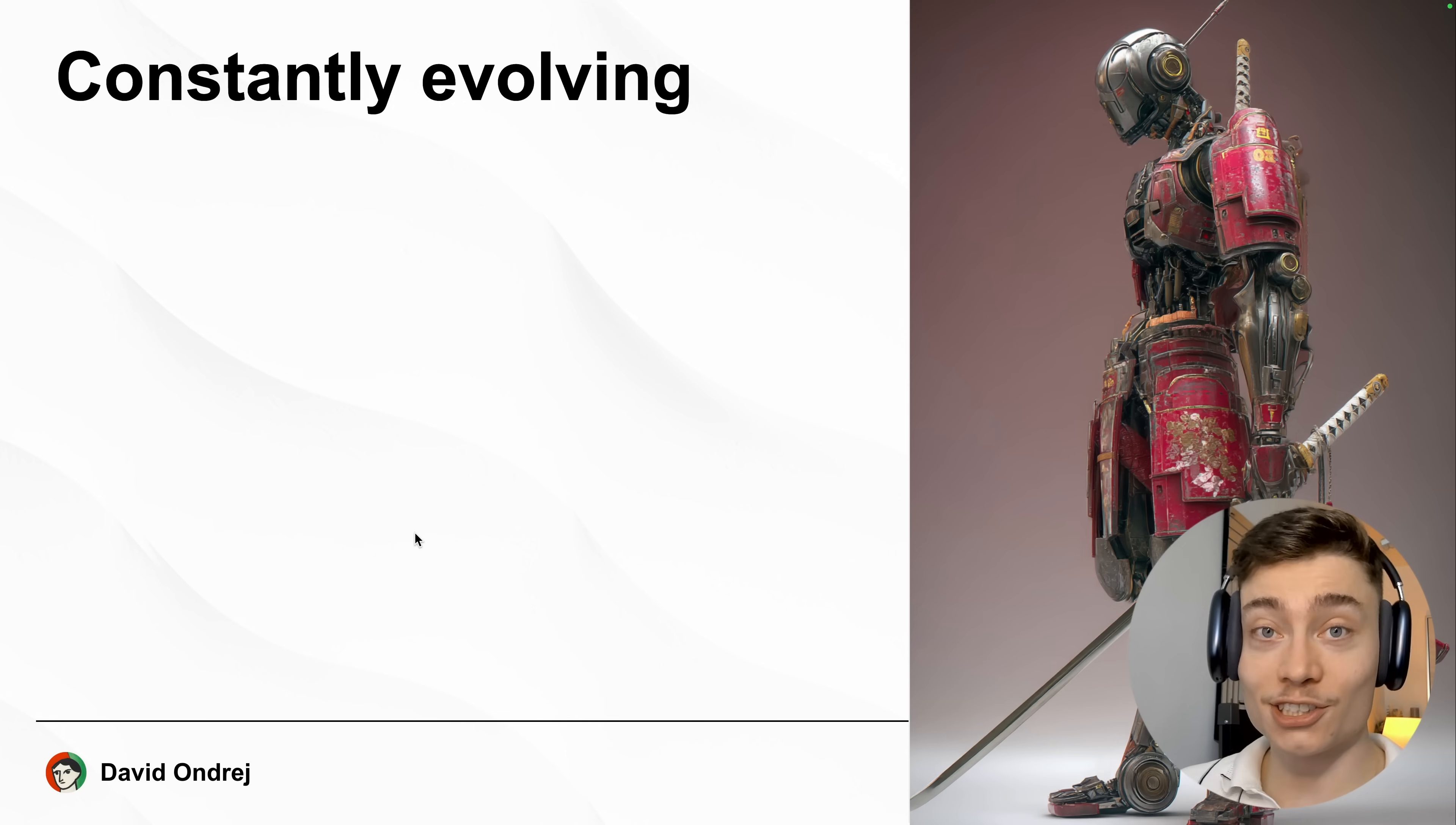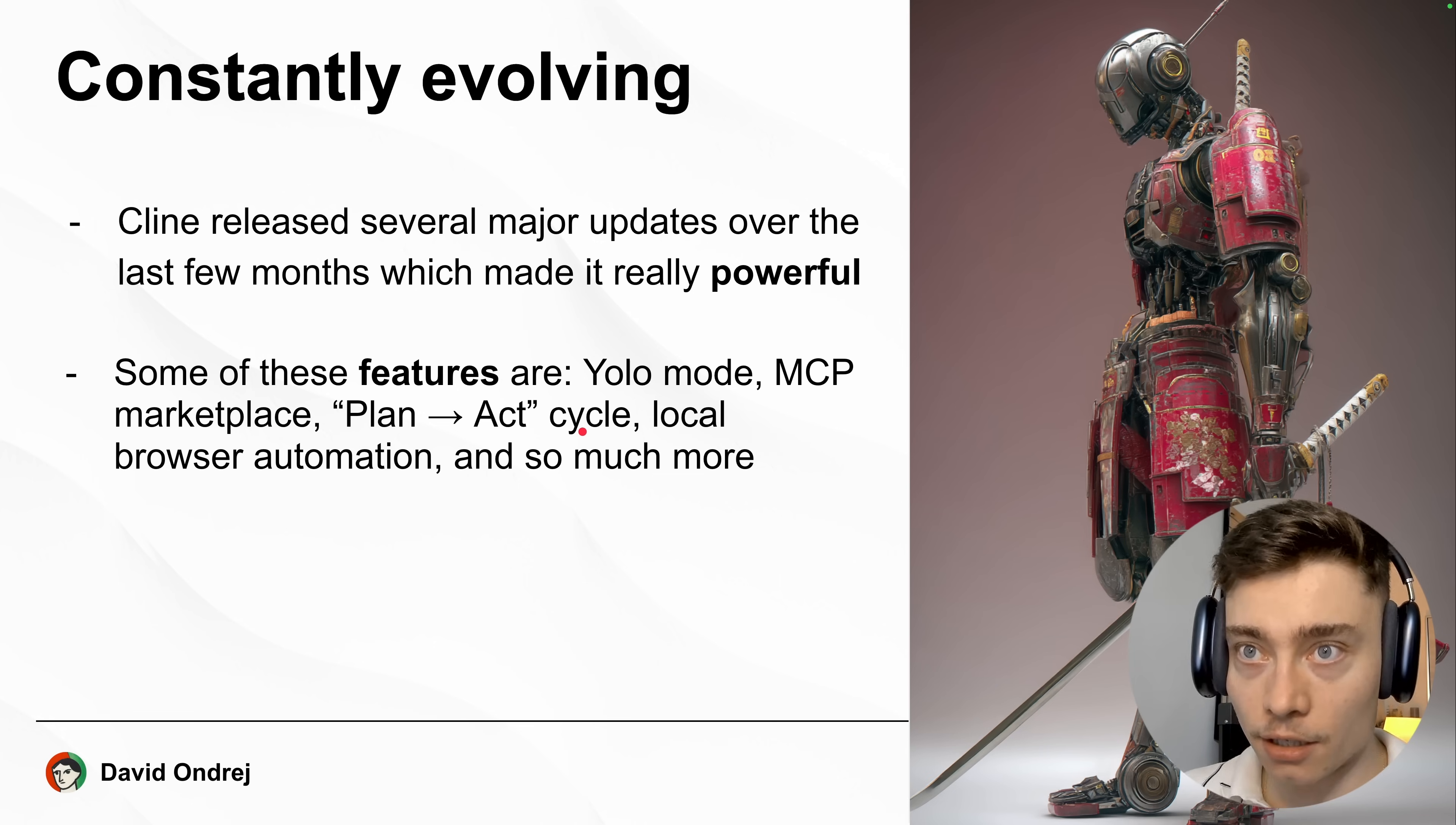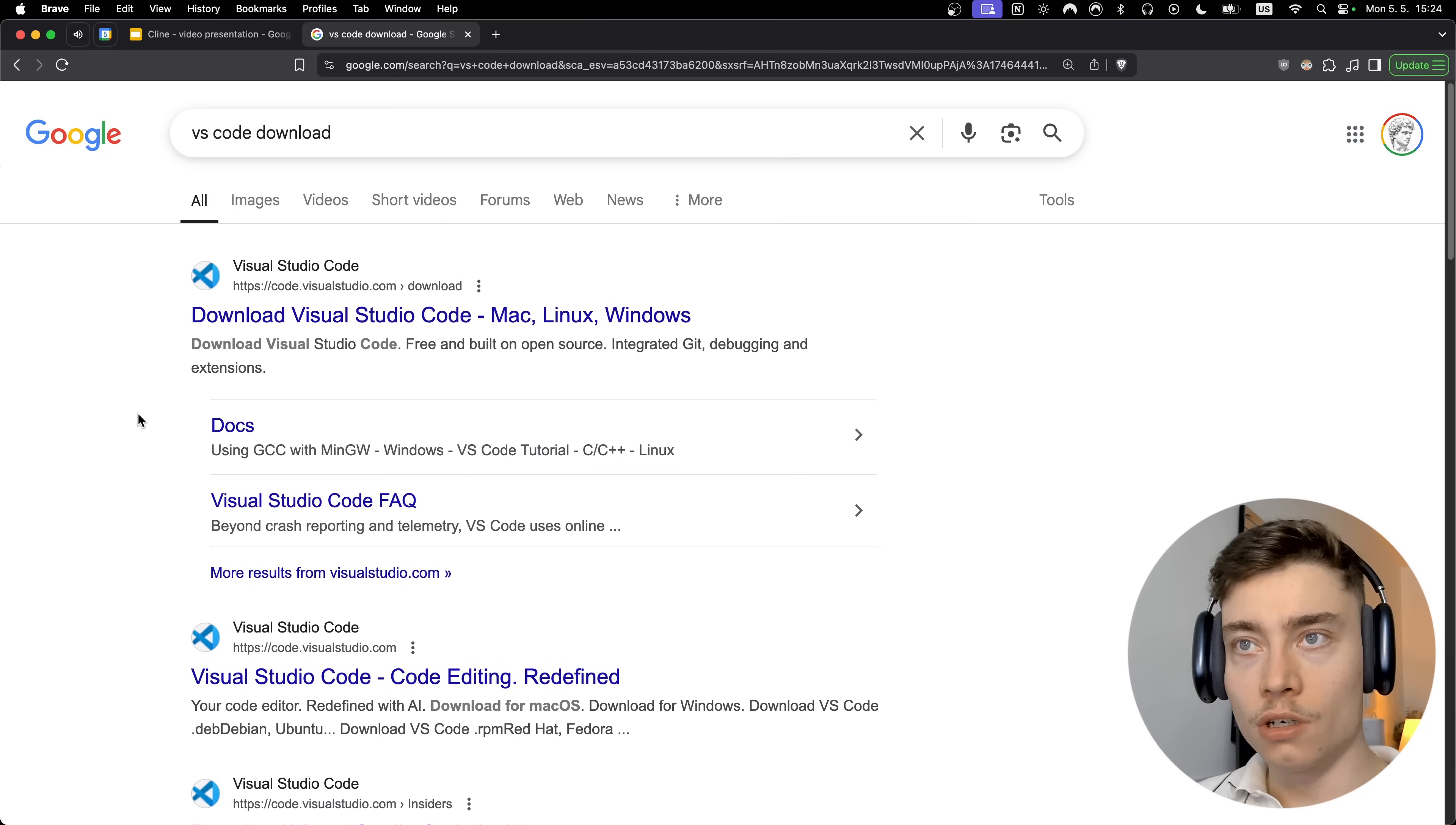Plus it is constantly evolving. Cline released several major updates over the past few months which made it really powerful. Some of those features are YOLO mode, MCP marketplace, plan and act cycle, local browser automation and so much more. I guess there is a reason why Cline is one of the fastest growing AI coding tools in the world, and later in the video you'll see just how powerful it really is.